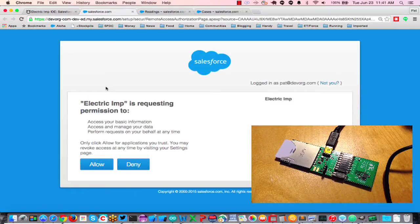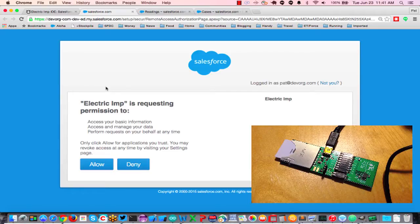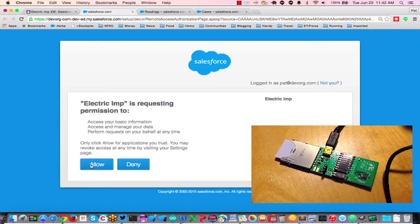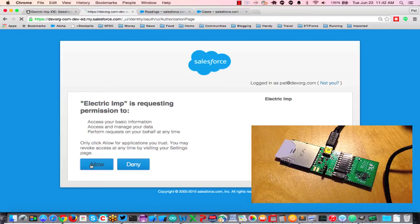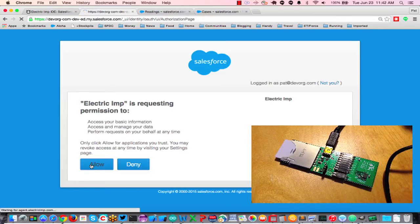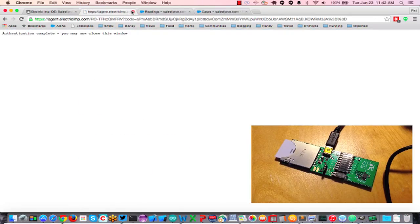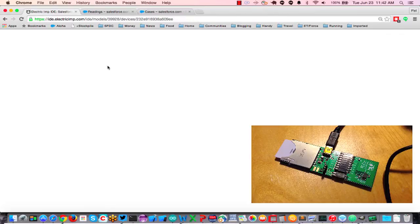What happens here, I'm already logged into Salesforce in this browser, and Electric Imp is requesting permission to access my information, access my data. So I'm going to let that happen, say allow. Authentication is complete, I can close the window, that's good.